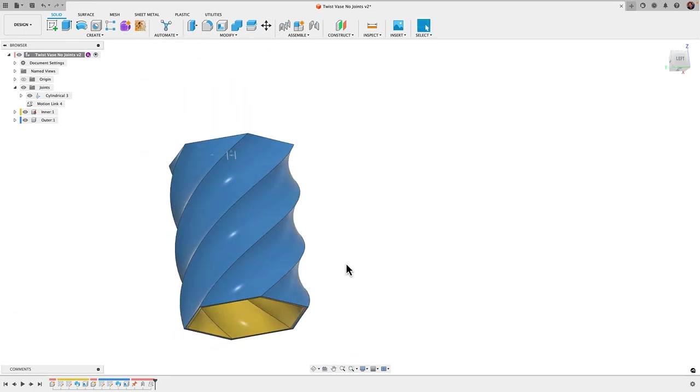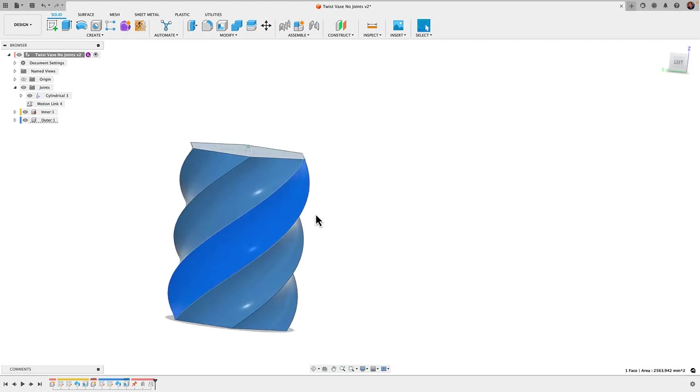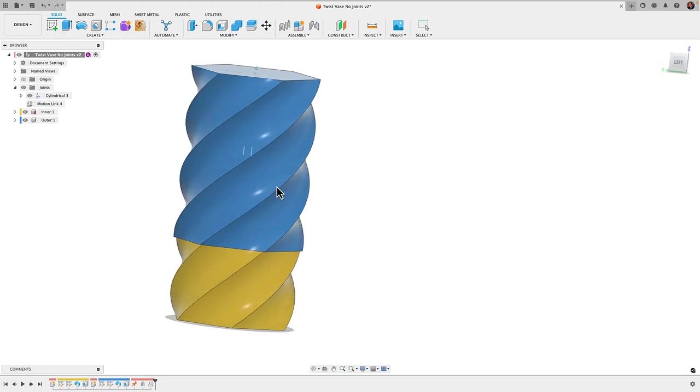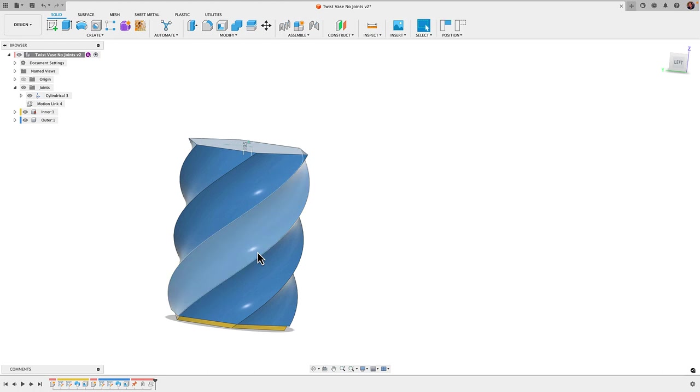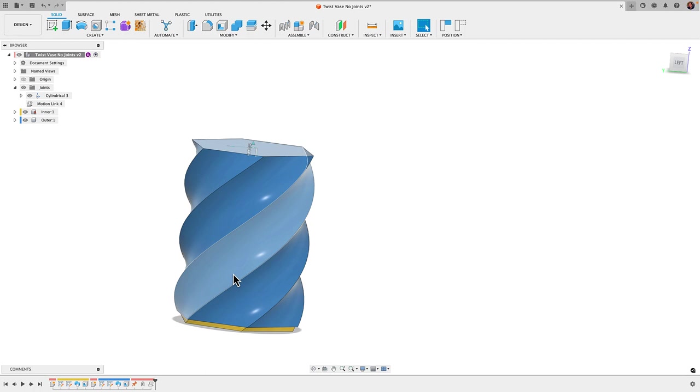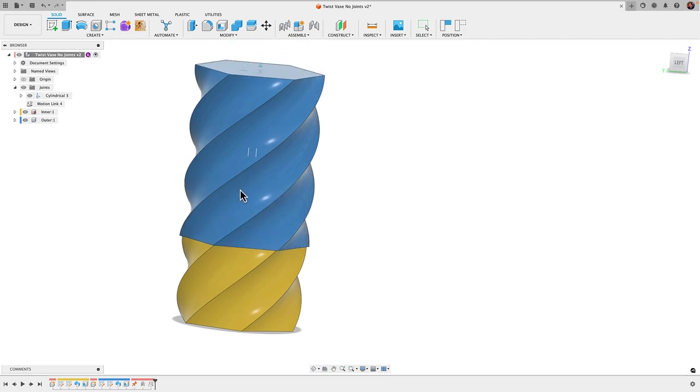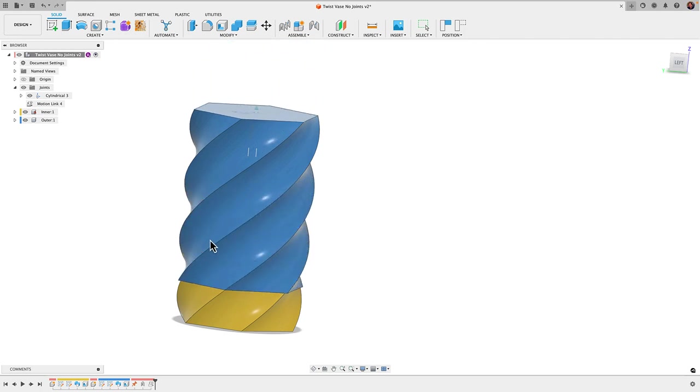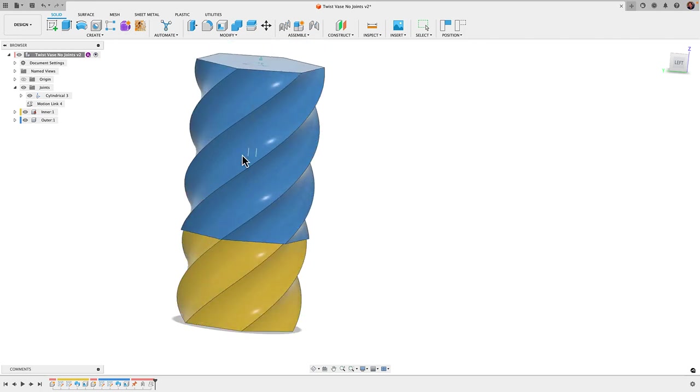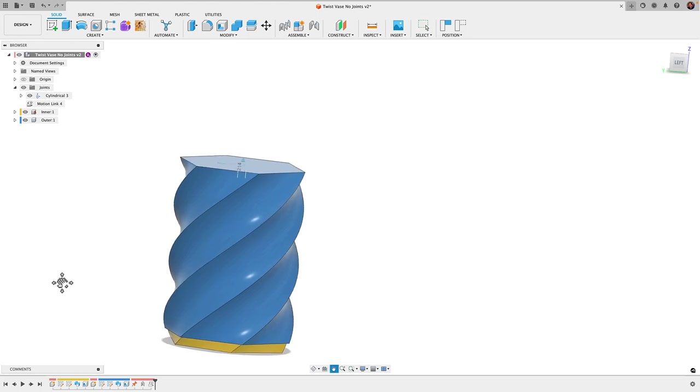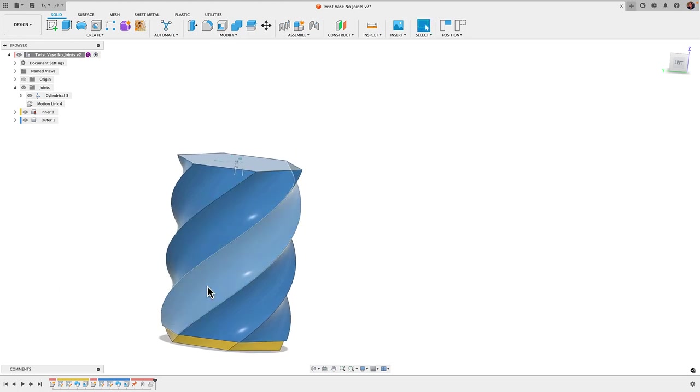We created our own custom threads in the previous video. If you haven't watched that, I showed how I designed the vase here. The beautiful aspect of these is when you 3D print them they are so oddly satisfying watching them twist in and out of each other and we can mimic that motion in Fusion 360.